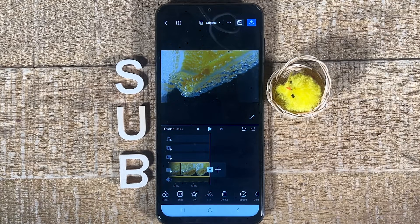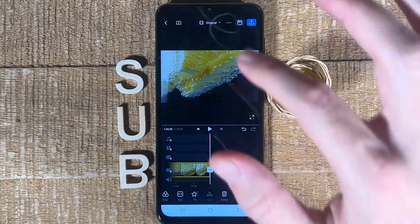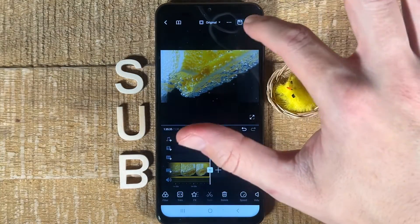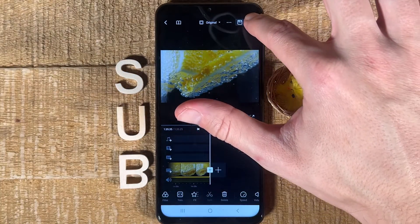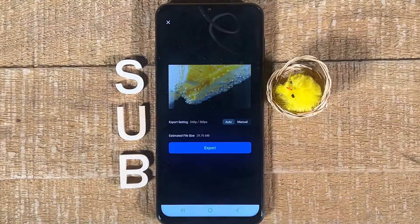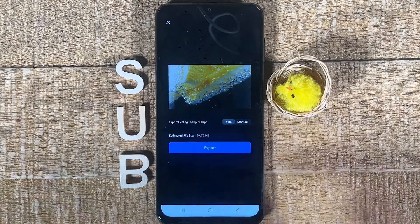Now that we've got that out of the way, to export the newly merged video all you need to do is tap on the up arrow in the upper right corner of the screen, and then tap on Export.